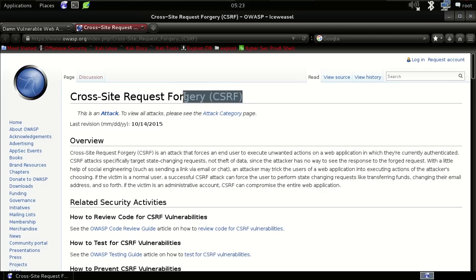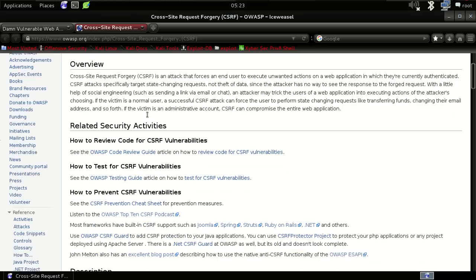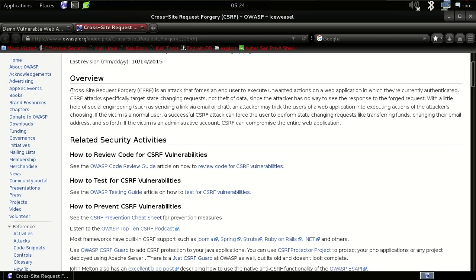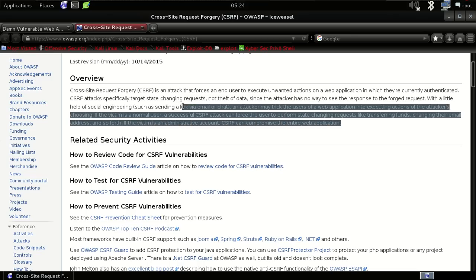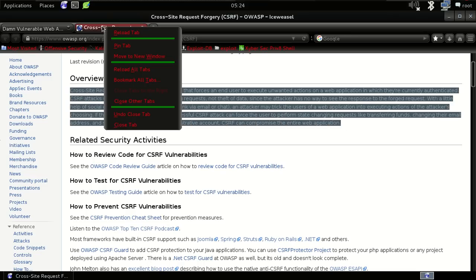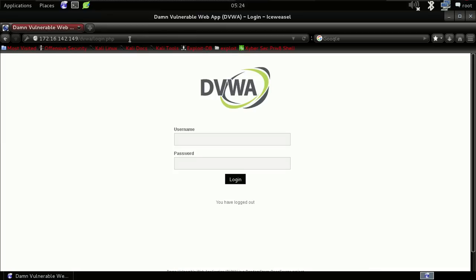As you can see here, Cross-Site Request Forgery is an attack that forces an end user to execute unwanted actions on a web application. With this attack, if the victim is an administrative account, CSRF can compromise the entire web application. Let me show you how it works.